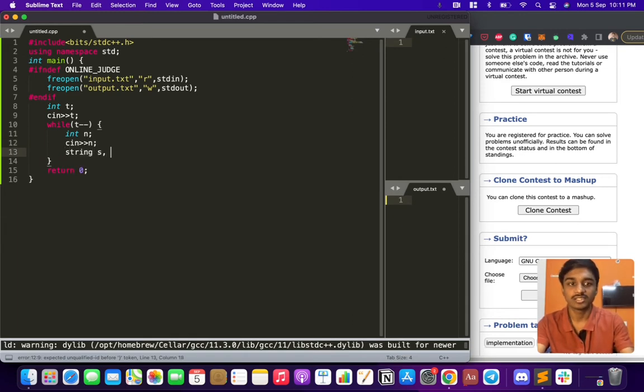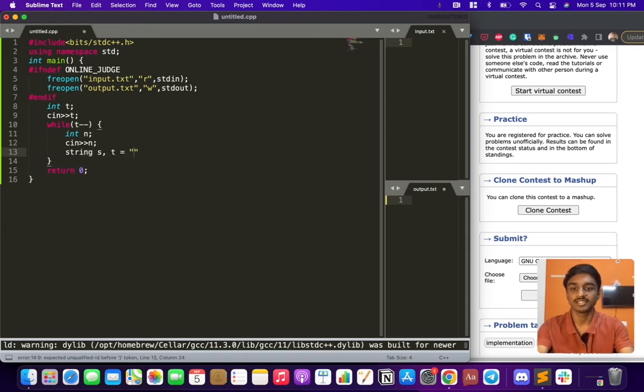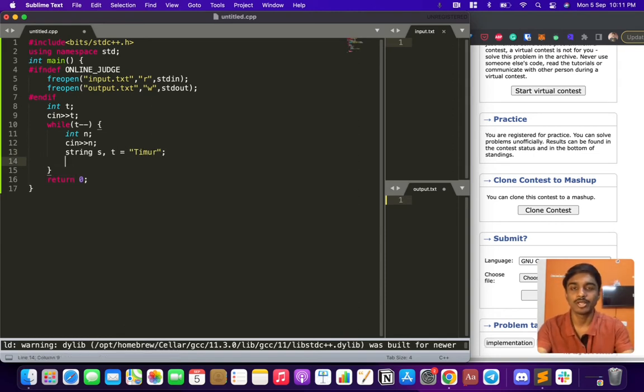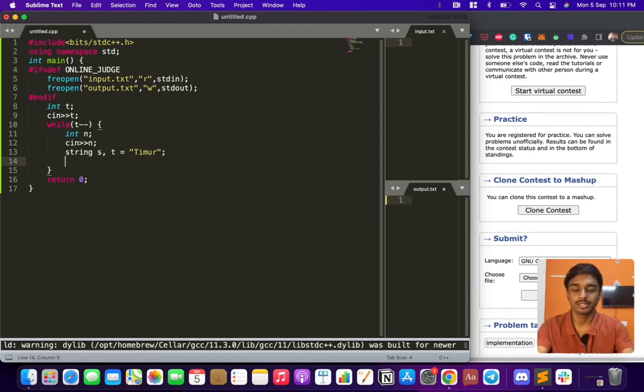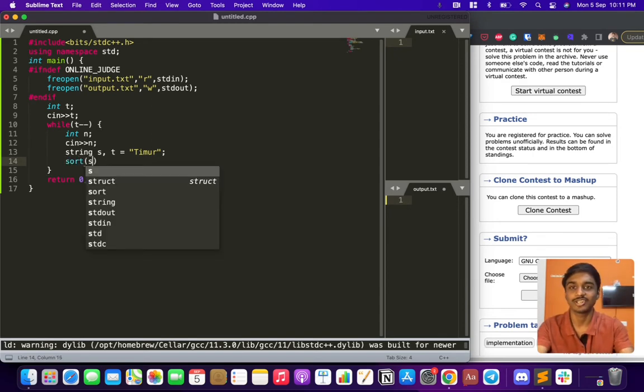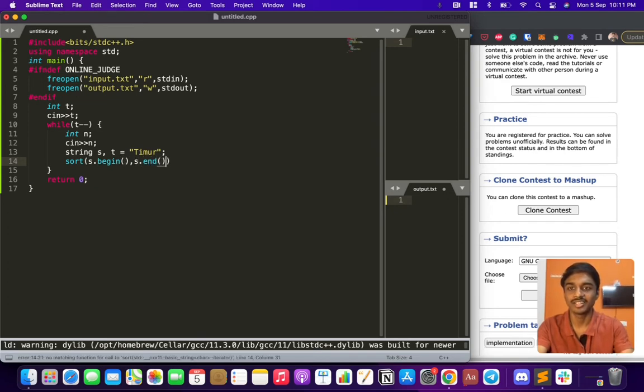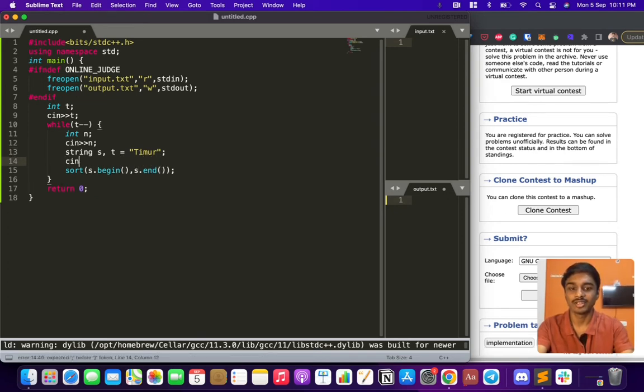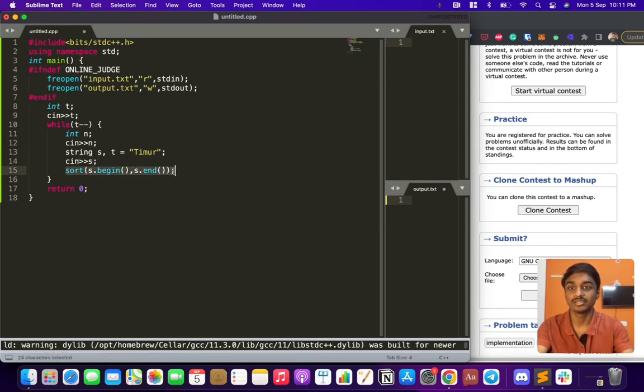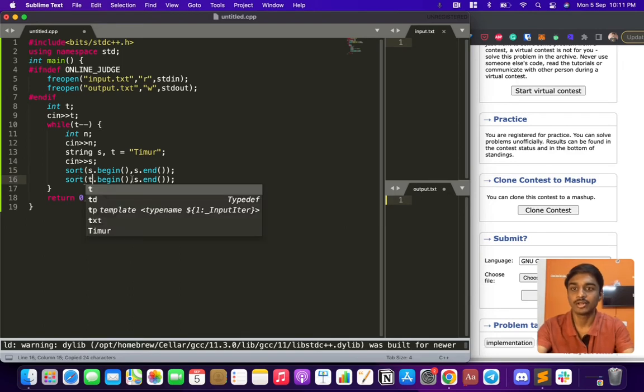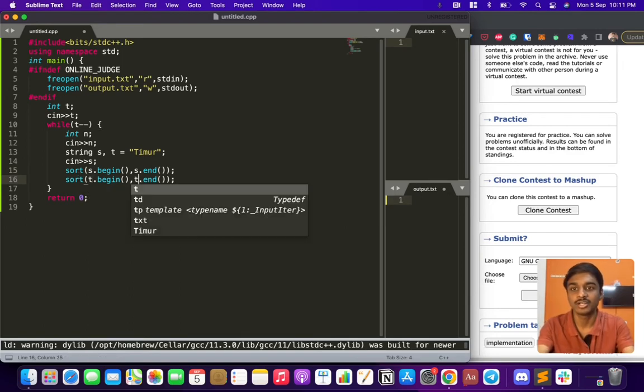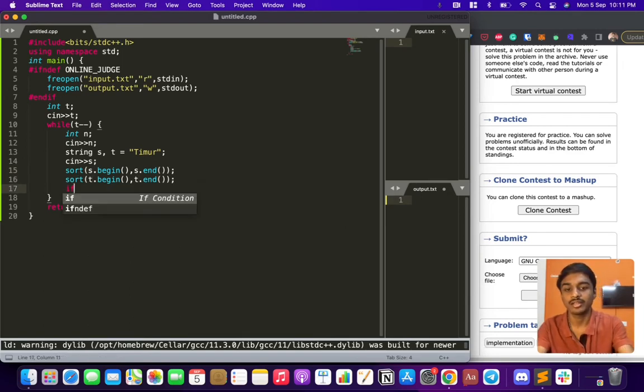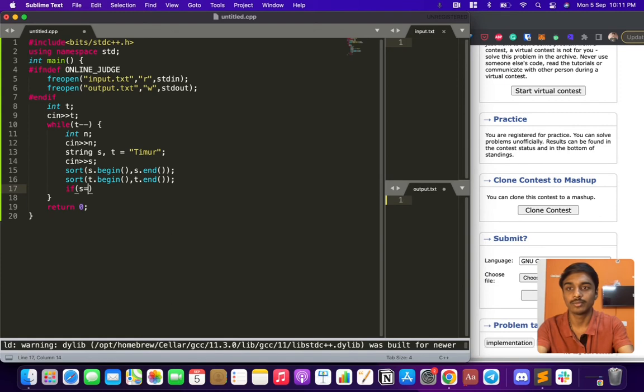First thing is the input string and second thing is Timur. Whenever we see a string comparison problem, the thing that strikes my mind is always sorting it. So sort s.begin(), s.end() - that is the input. And also I have to sort Timur, so t.begin(), t.end(). If both strings are the same, we can simply output yes.